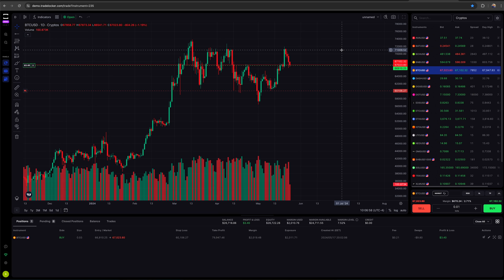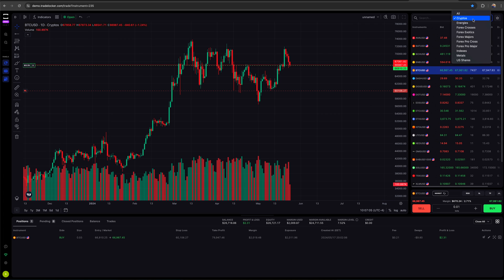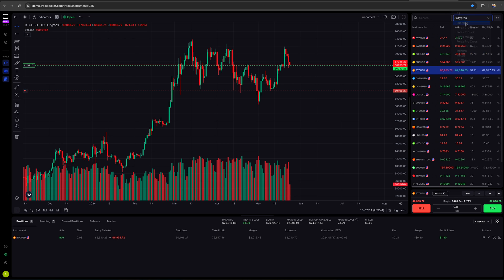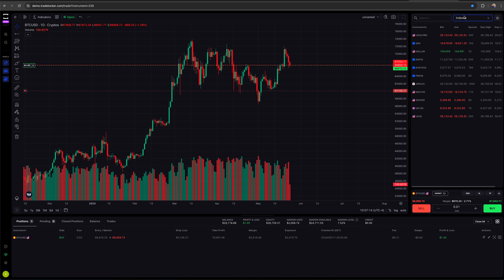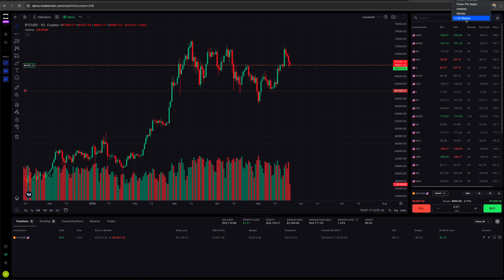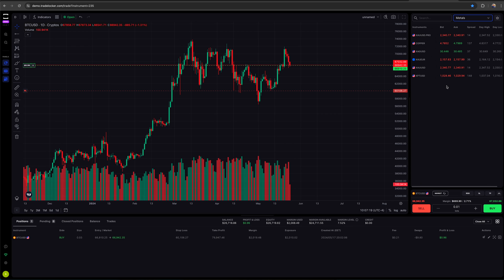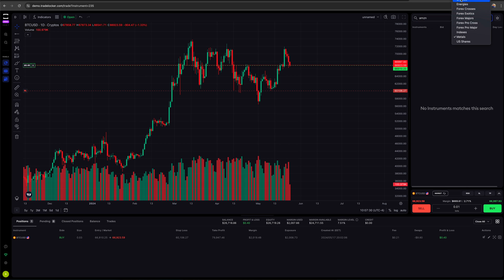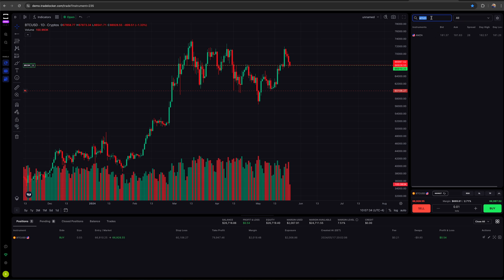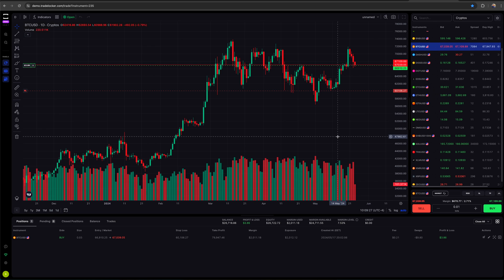Now, up in the top right, I have done essentially no customization to this. Up in the top right I see this option right here. So for the prop firm that I'm currently logged in as, we have cryptos, energies, Forex, indexes, US stocks we can trade and some metals.